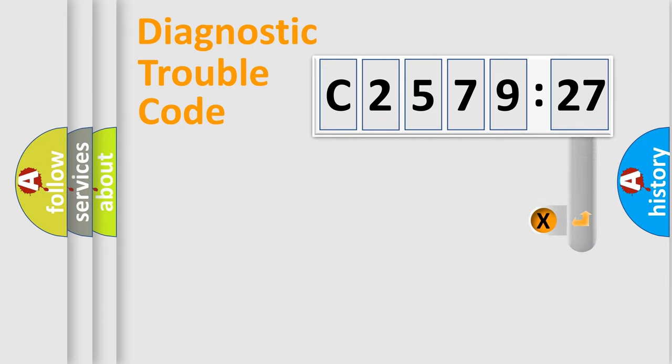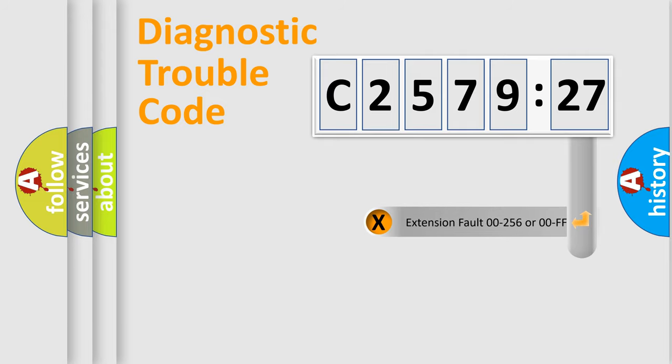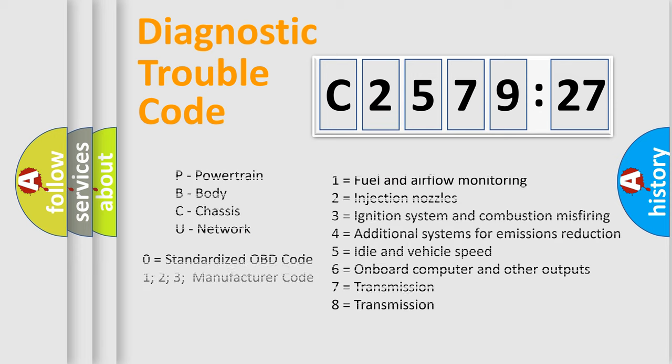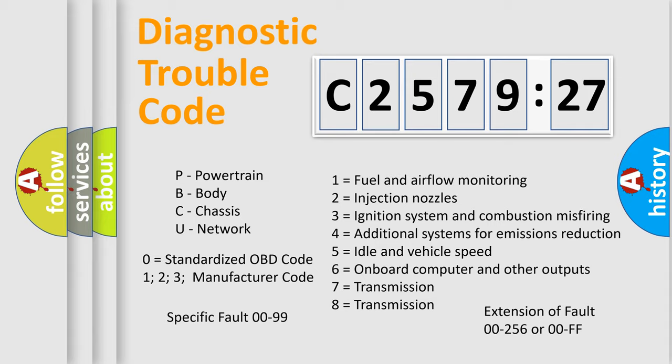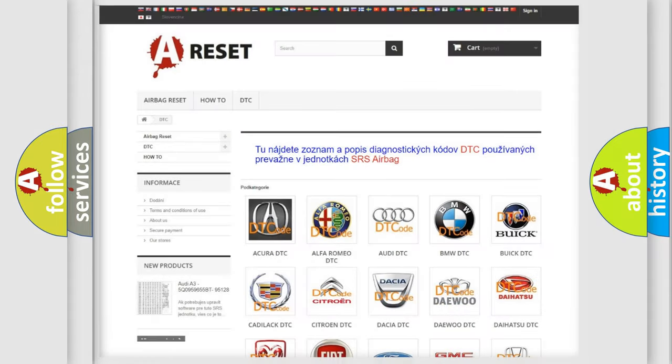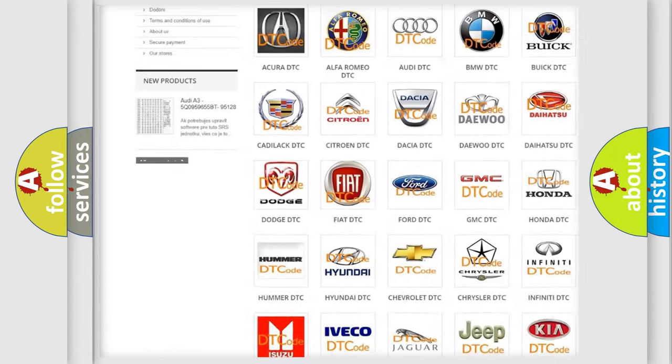Only the last two characters define the specific fault of the group. The add-on to the error code serves to specify the status in more detail, for example, a short to the ground. Let's not forget that such a division is valid only if the other character code is expressed by the number zero.